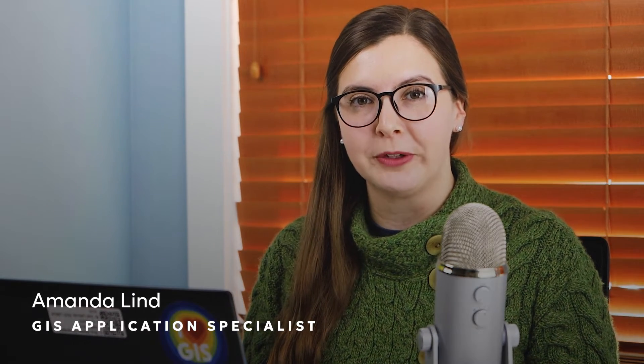Hello, my name is Amanda Lynn. I work for Blue Marble Geographics. Today we're going to talk about how to use the Elevation QC tool.